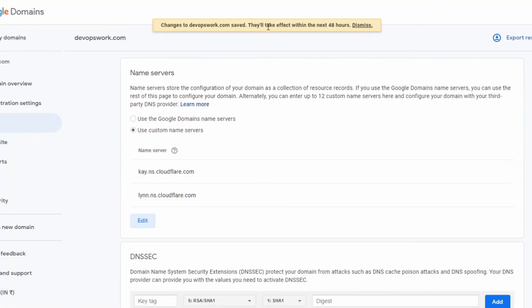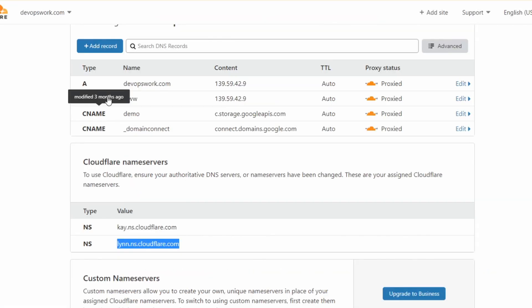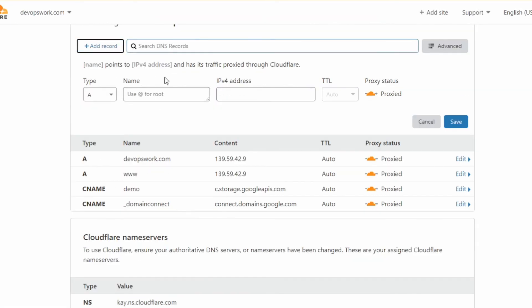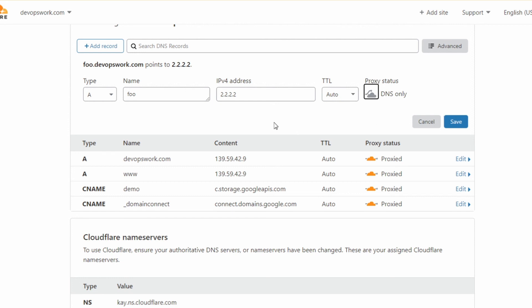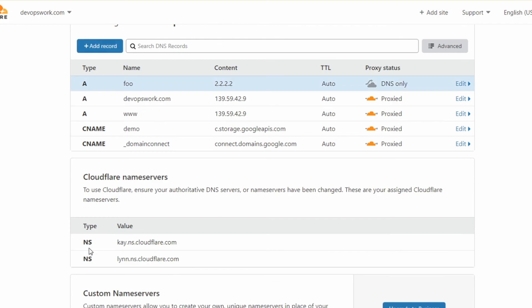It says it will take effect within 48 hours, but it usually doesn't take that long. I added a new A record called `two` pointing to 2.2.2.2. I'm using DNS only mode — not Cloudflare's caching — just for demonstration purposes.